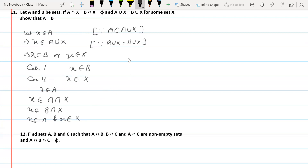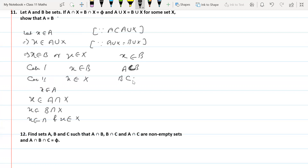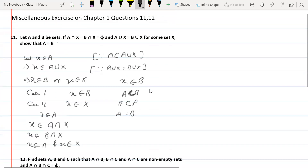In each case, x belongs to B. Therefore A is a subset of B. Similarly, we can prove B is a subset of A, and hence A is equal to B.